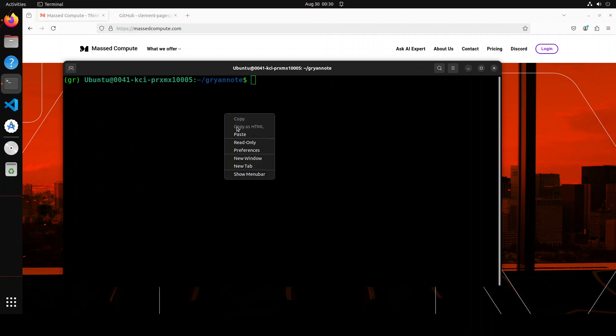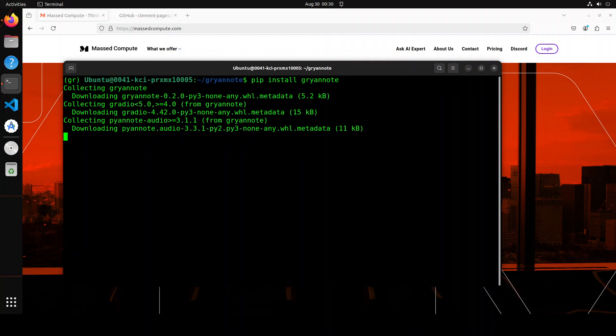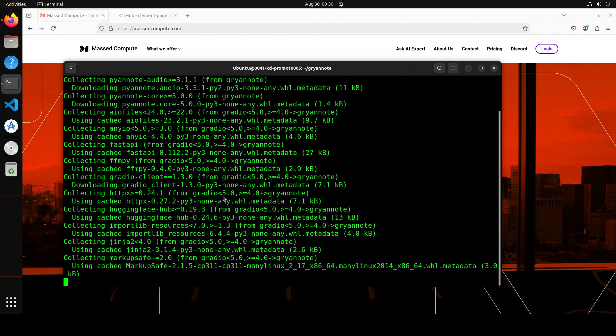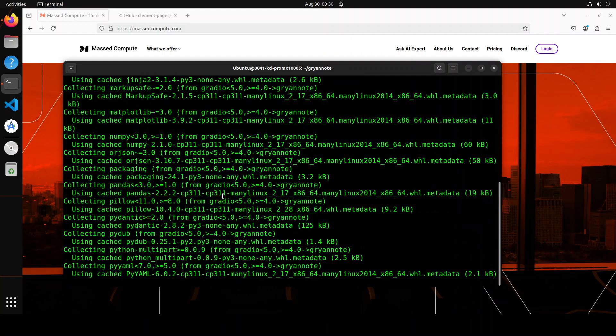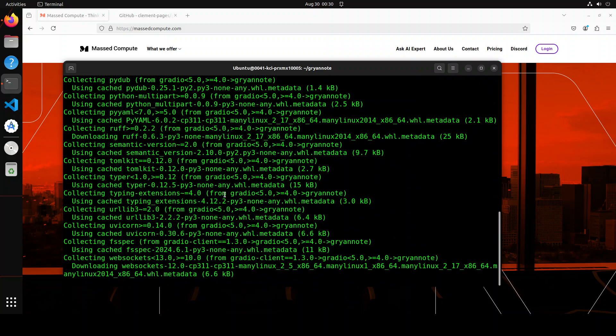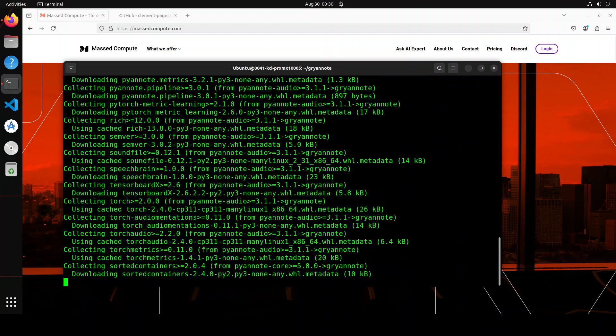Okay, so that is done. Next up, let's install the Gryannote. You can also install it from the source but let's do it with pip. It should not take too long, it's not that big of a package.